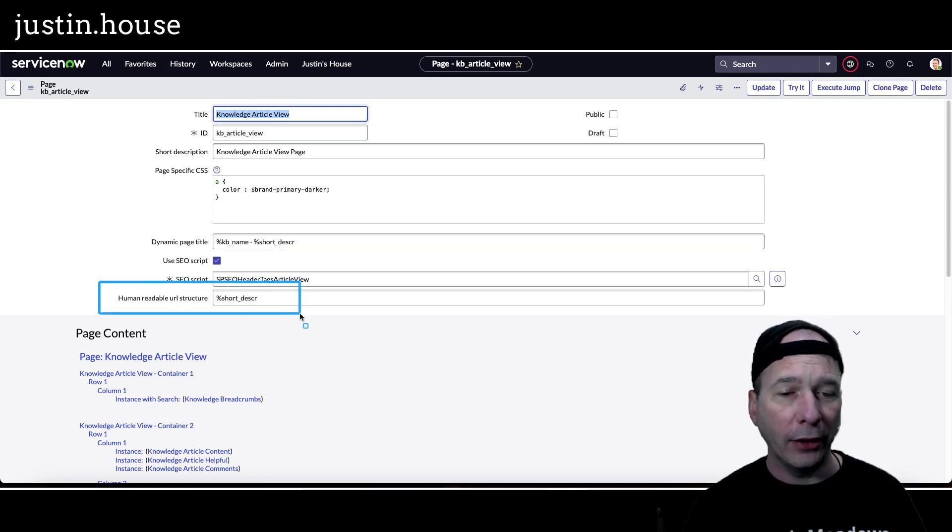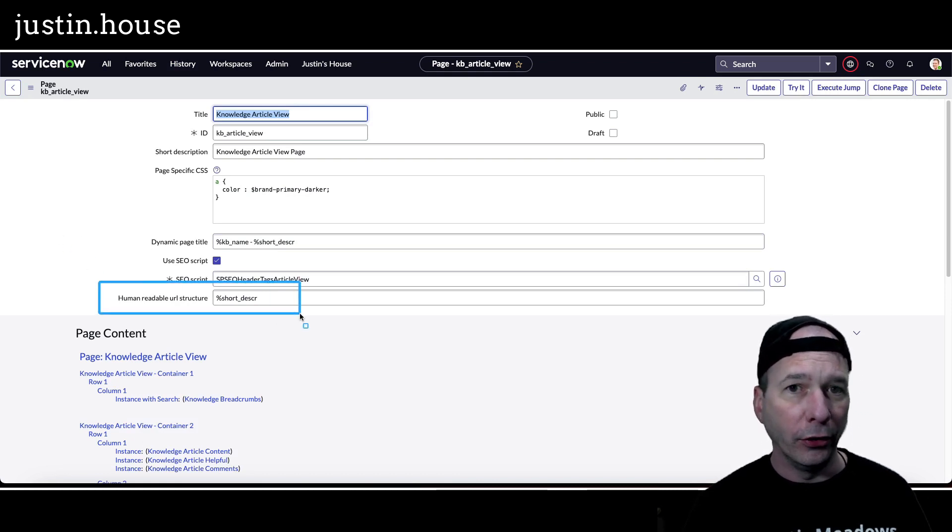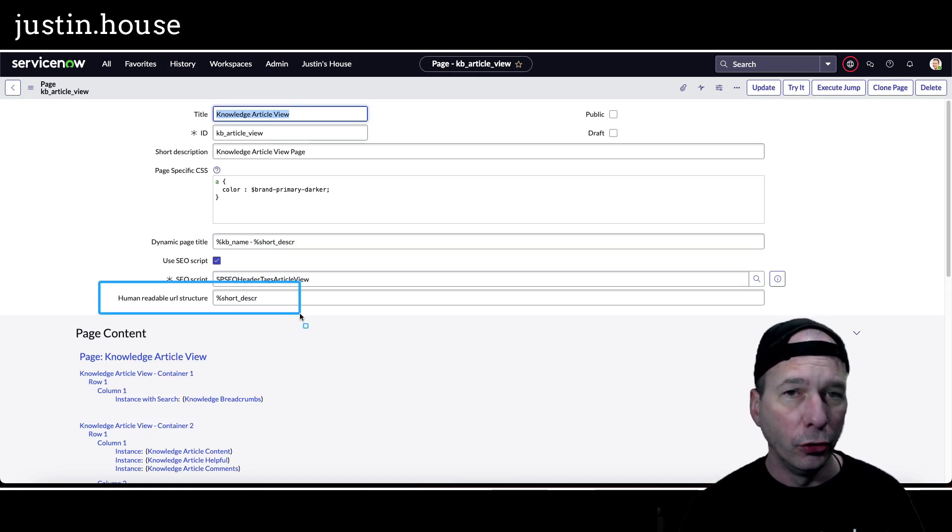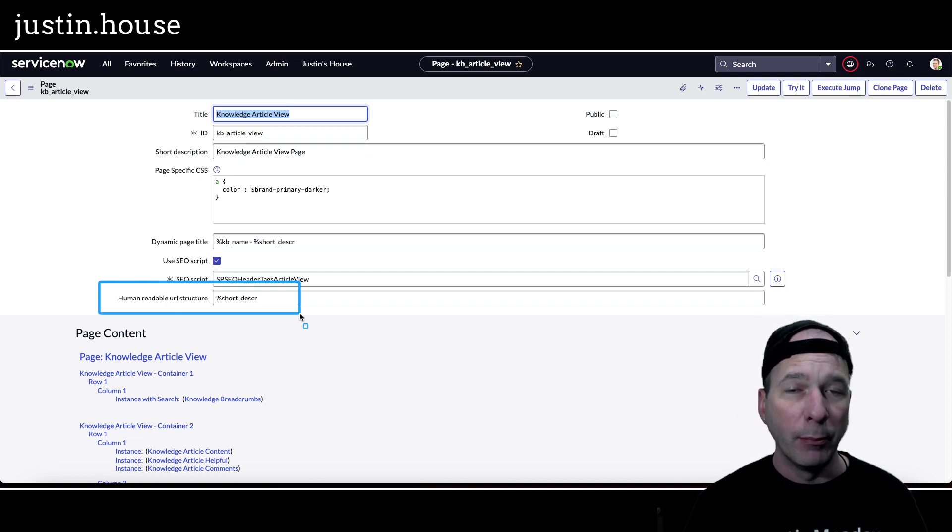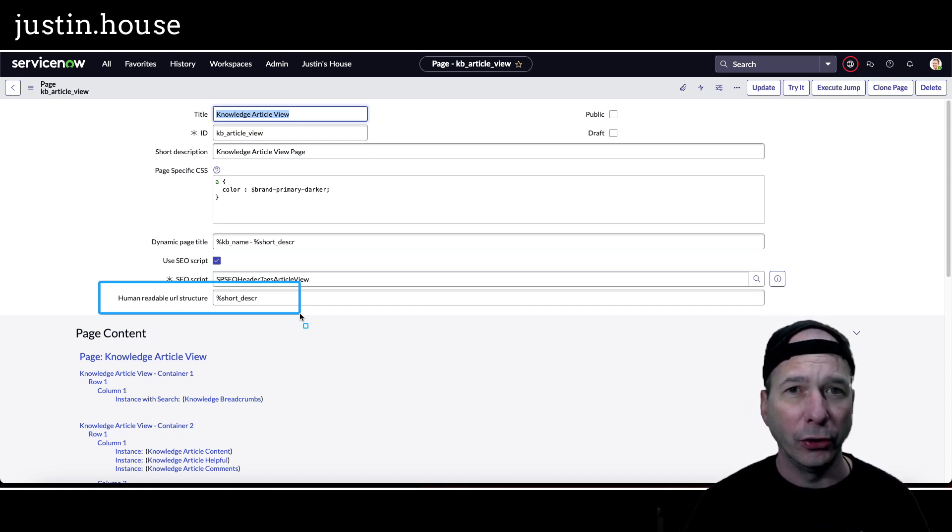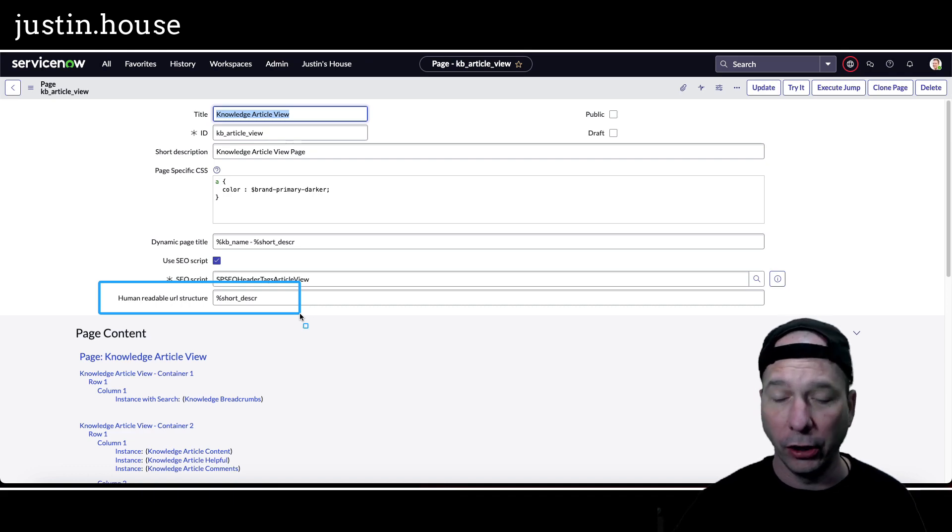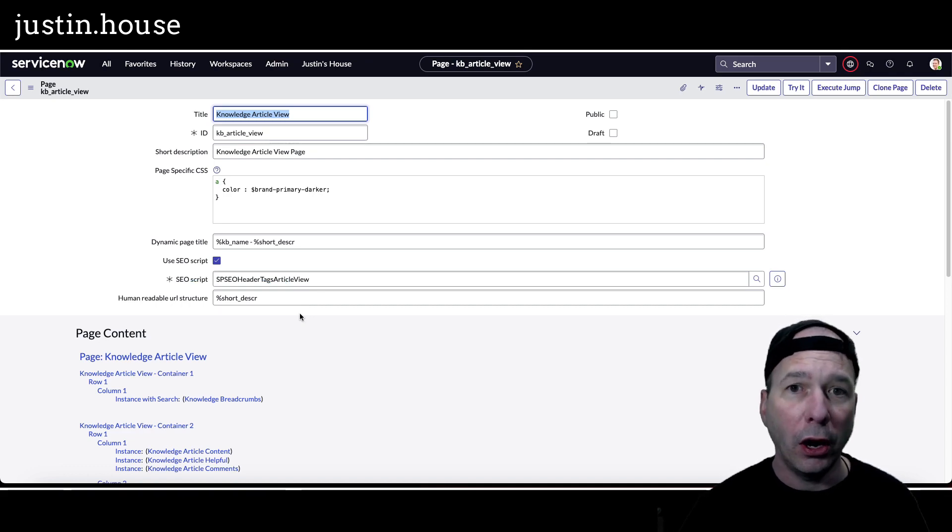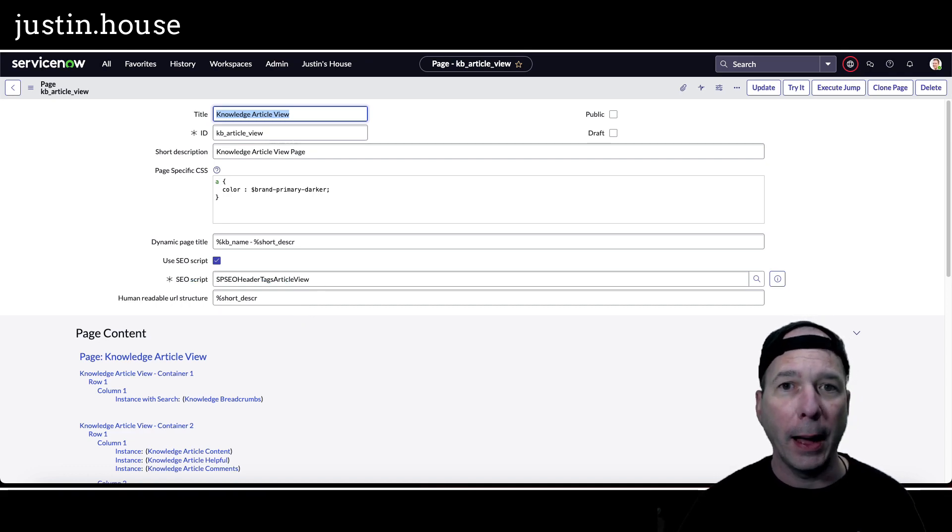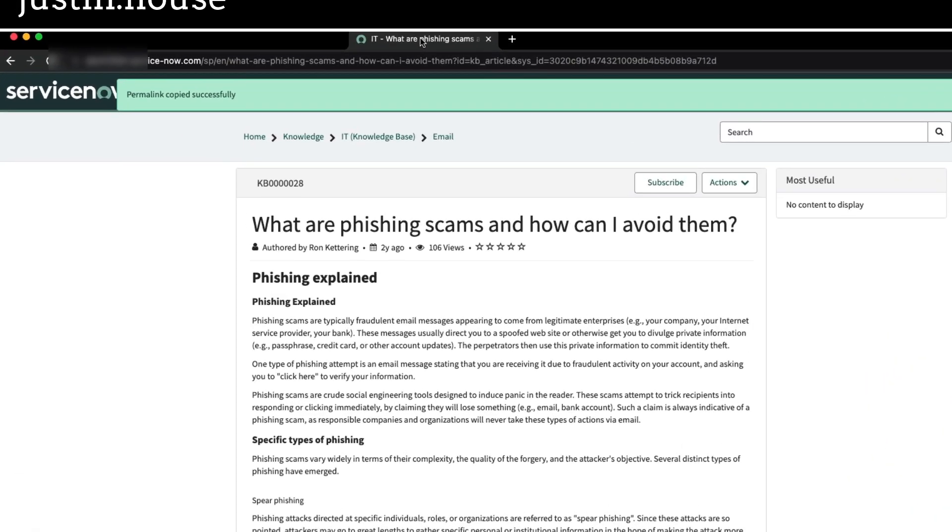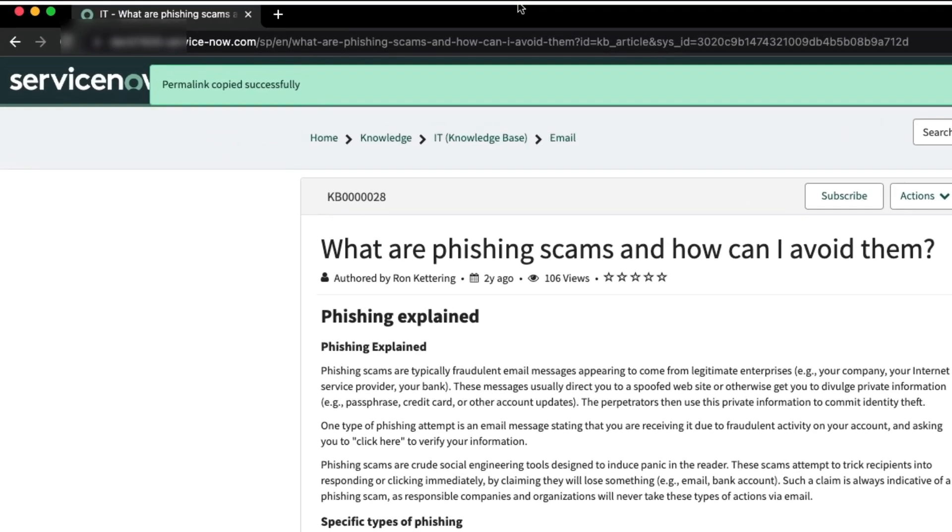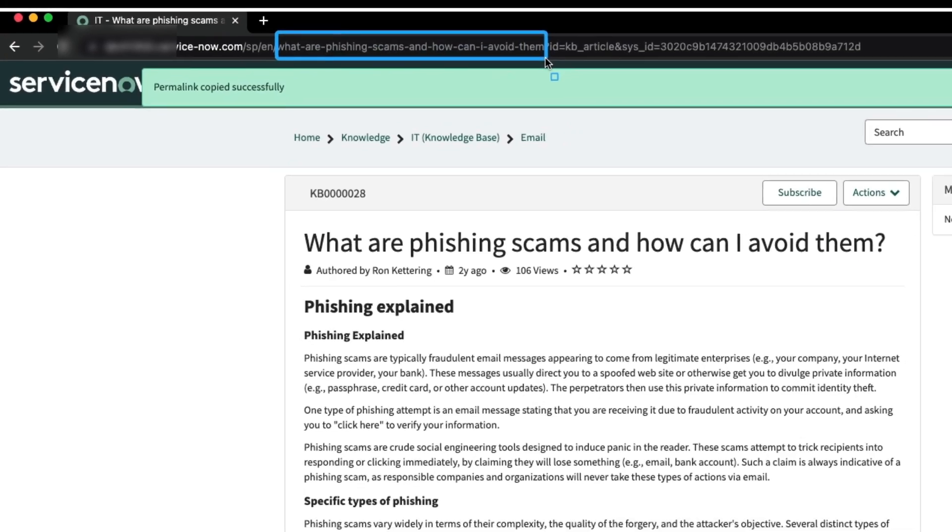So I show you all that to say the instructions say use this percent short underscore DESCR, but if you've customized or added your own field that has some pertinent information on a knowledge article, you can also make that part of the human readable URL that shows up when this feature is turned on.